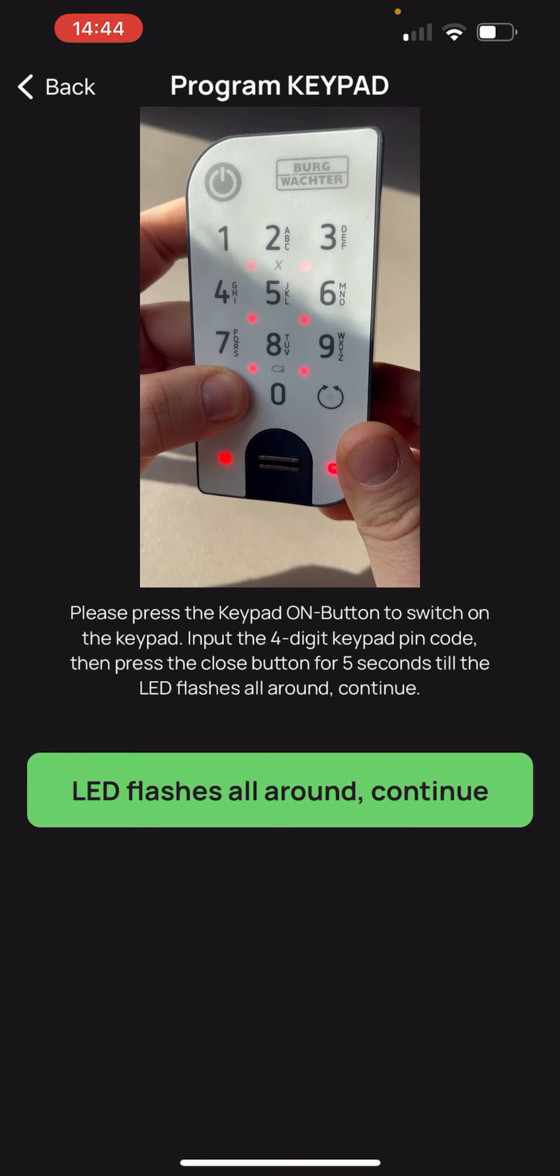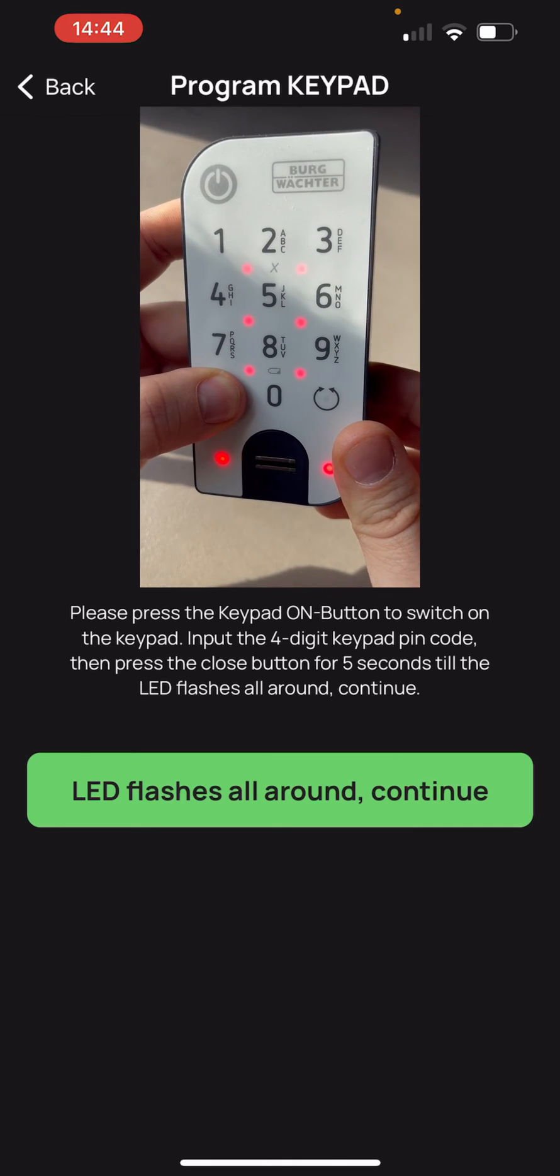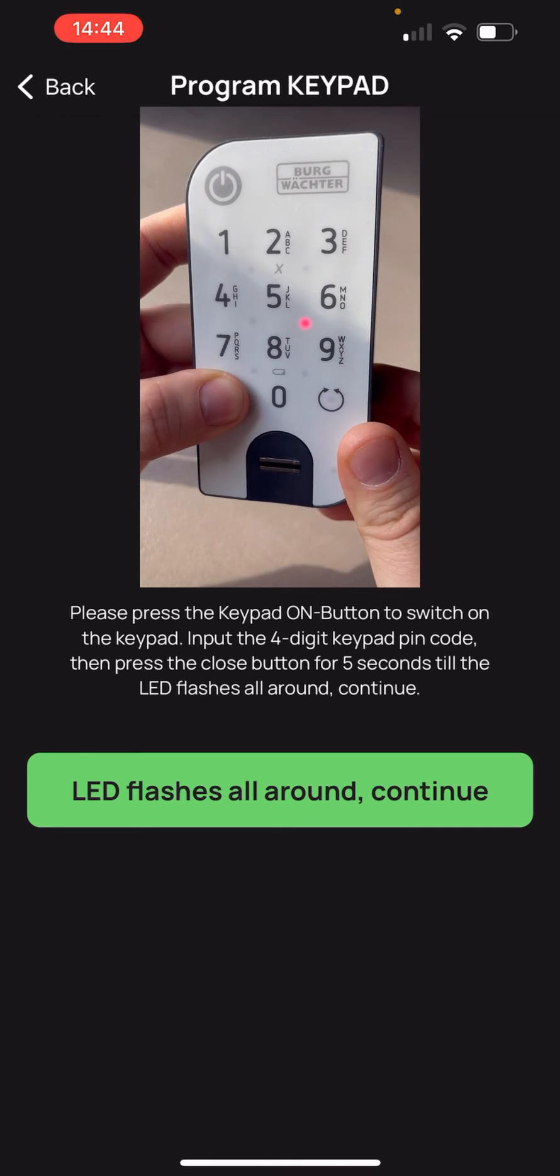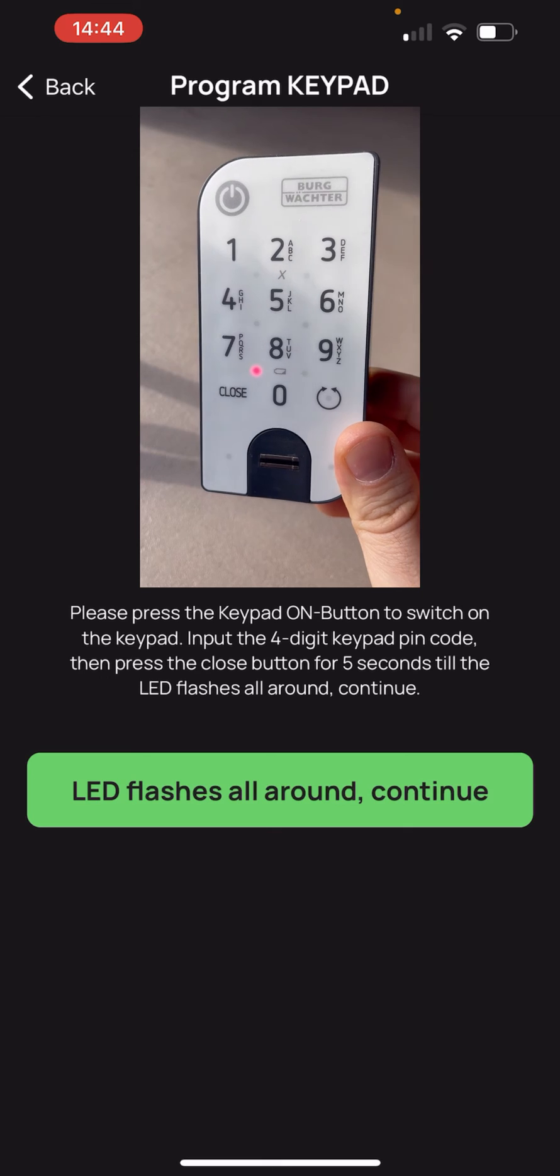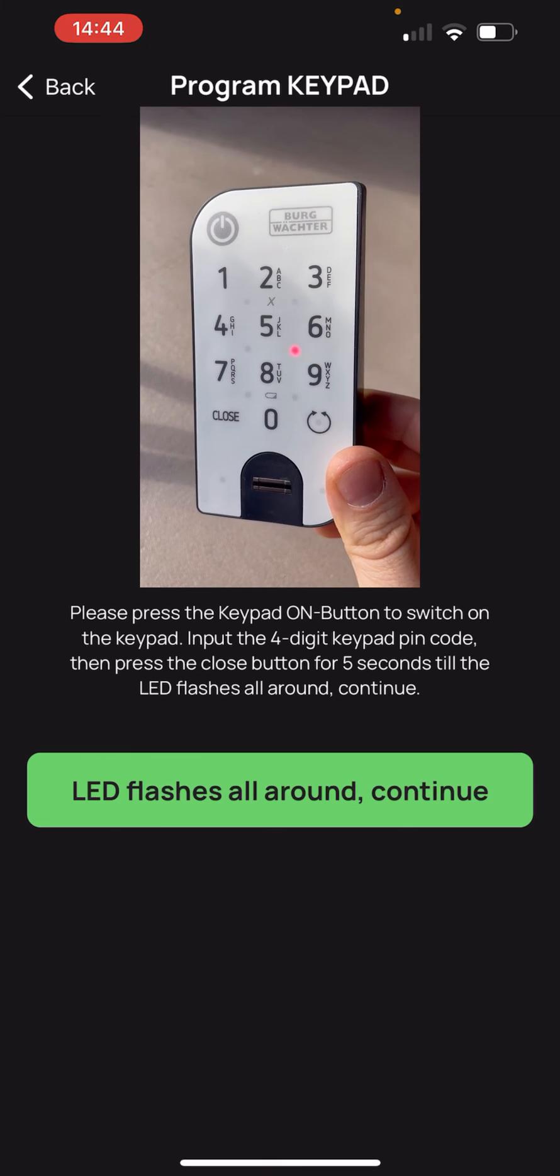Now we press the button close until the LED flashes around. Now the data is also transferred via Bluetooth.